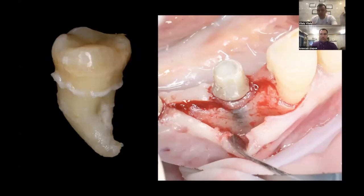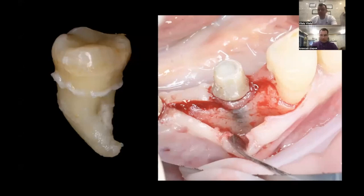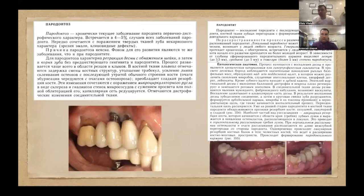Касаемо пародонтита, на сегодняшний день придерживаюсь мнения, что у пациента с пародонтозом нет такой злой флоры. Потому что биологическая ширина маленькая, к экссудативным гипертрофическим реакциям они не предрасположены, и быстро всё рубцуется.